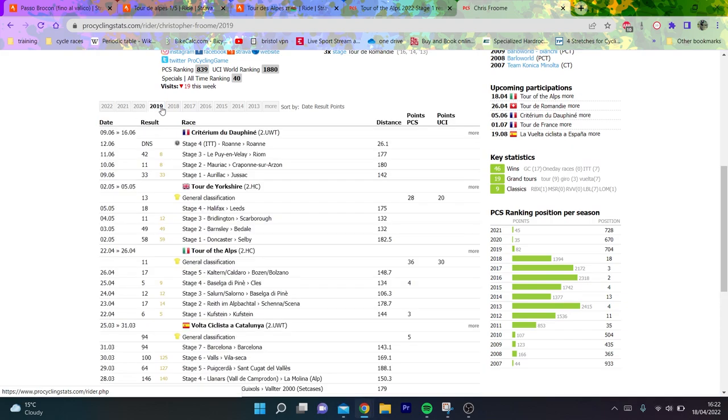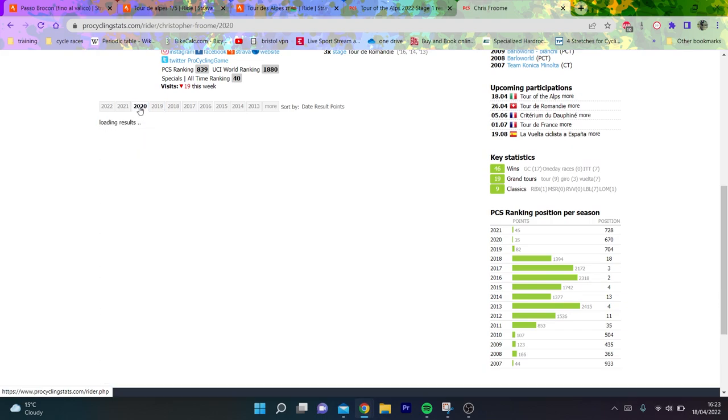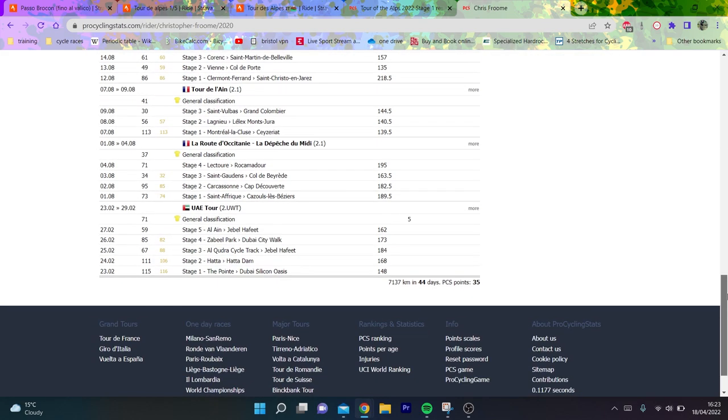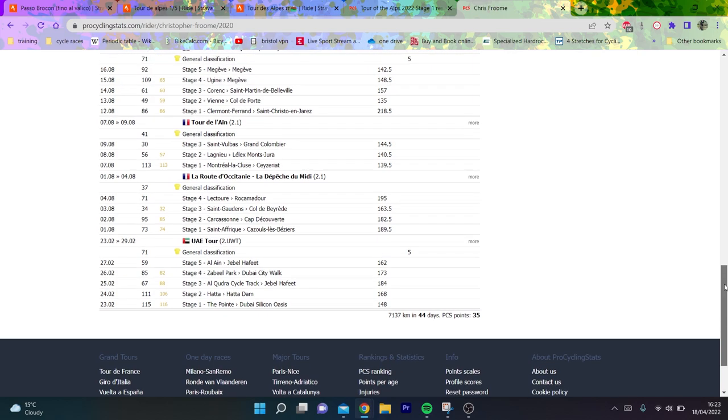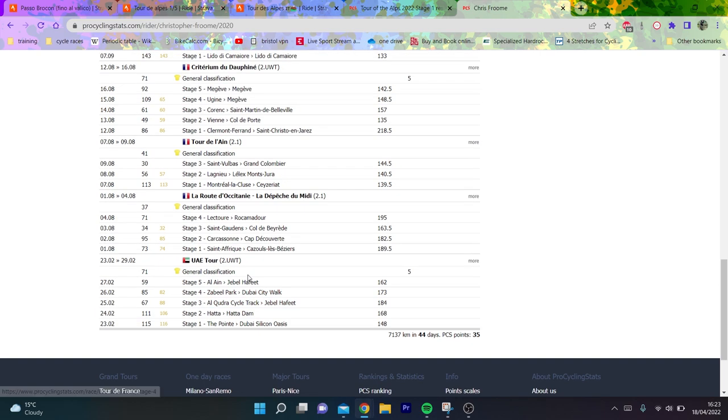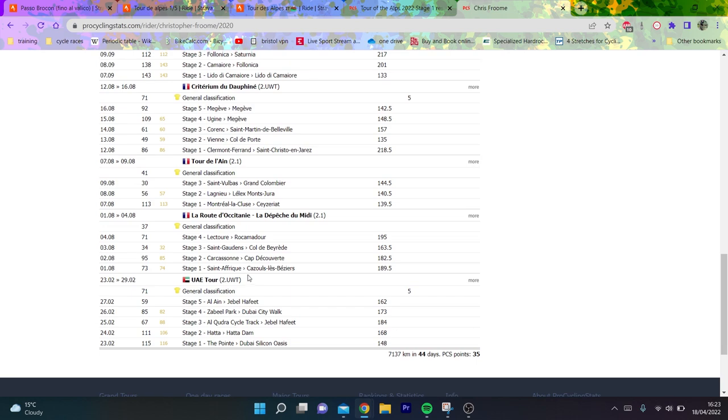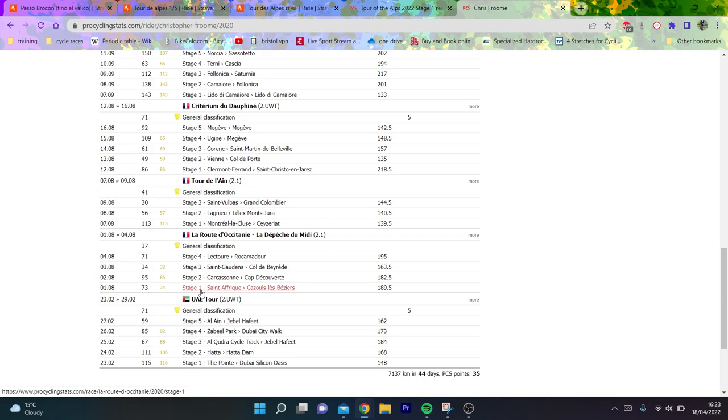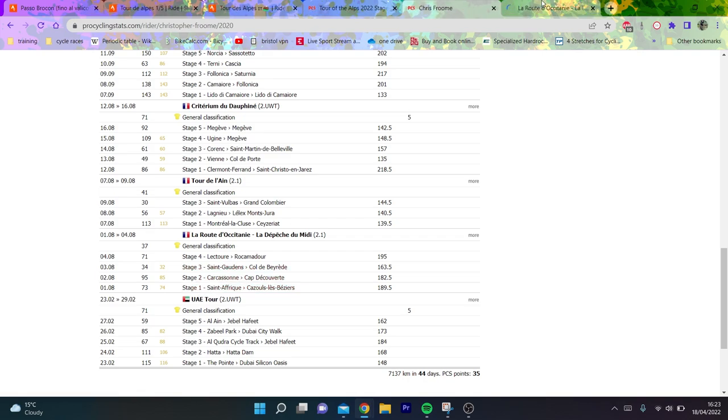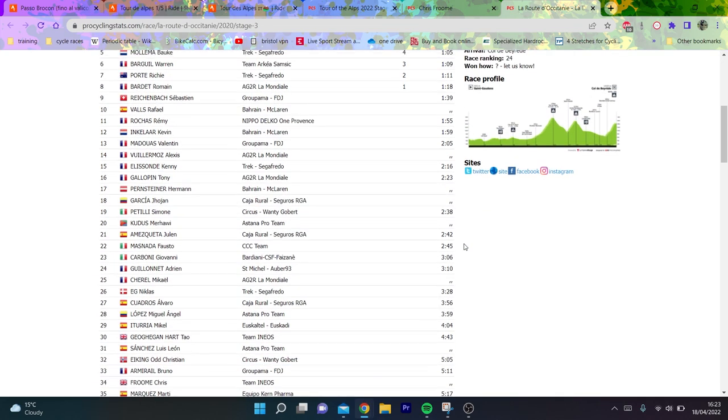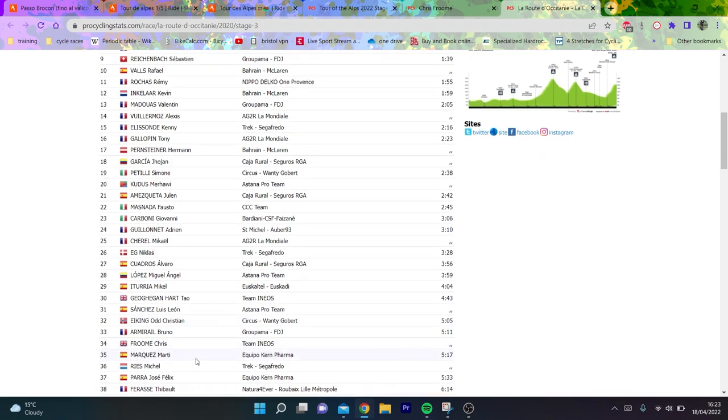Obviously he had a big crash in 2019, much like myself actually, but we'll ignore the comparisons to me. Basically he was quite strong. At the UAE Tour, he got back racing pretty early on. He crashed at the end of June and by February he was racing again. UAE Tour is not hard. Then obviously you had the coronavirus lockdowns and all the rest of it, so there was no racing. But then in La Route d'Occitanie, he did quite a good turn. He actually ended up finishing 34th.